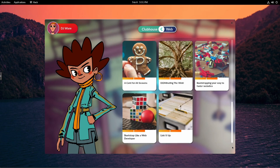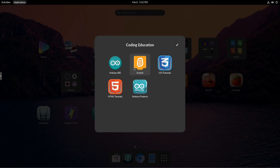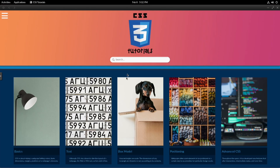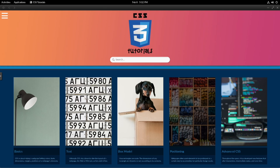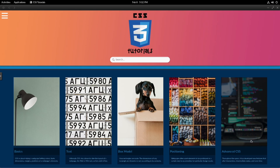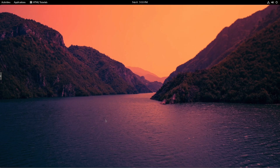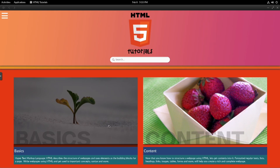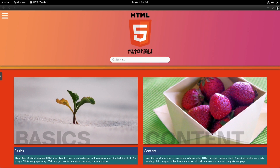Some of the topic areas under the web category get pretty advanced. There are specific areas where you can learn to program Arduino or learn CSS for web development, with a number of lessons from beginner all the way up to advanced. There are also HTML tutorials to give you the basics of how to do that, and how to build up better content with it.